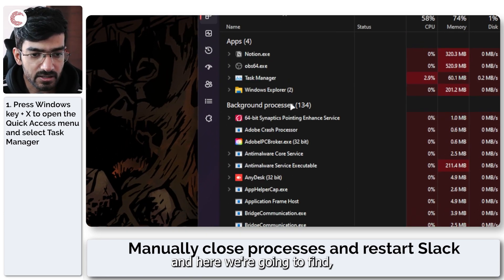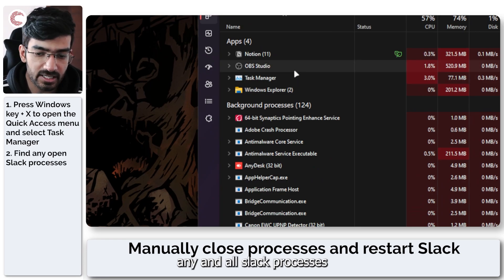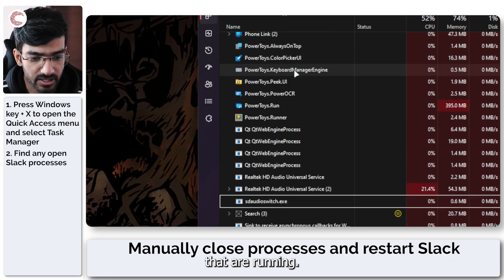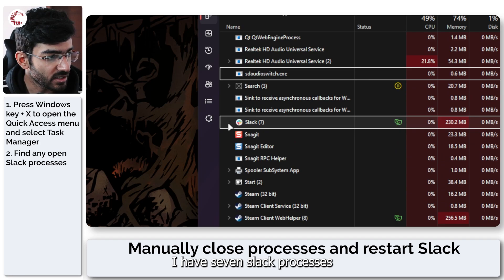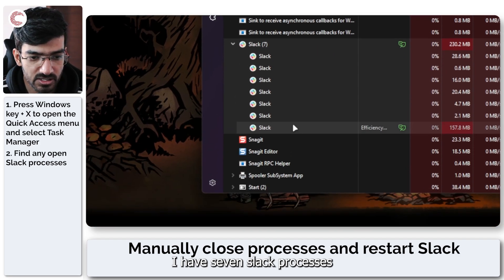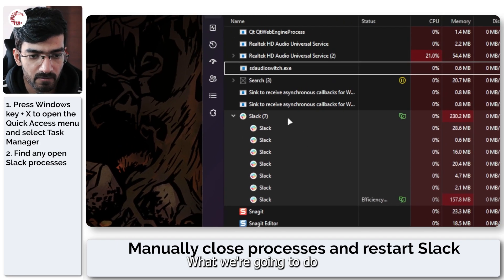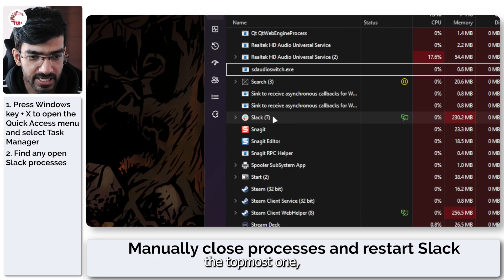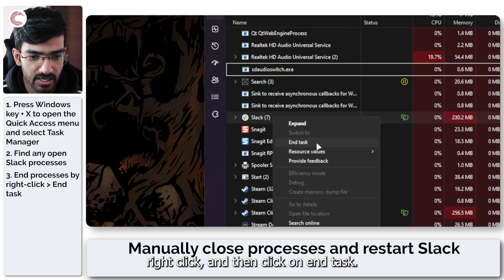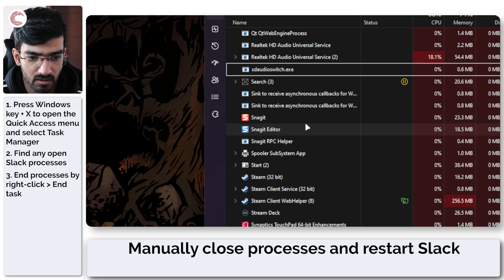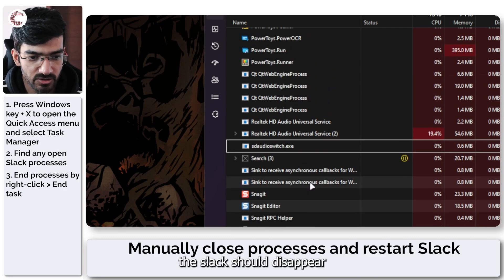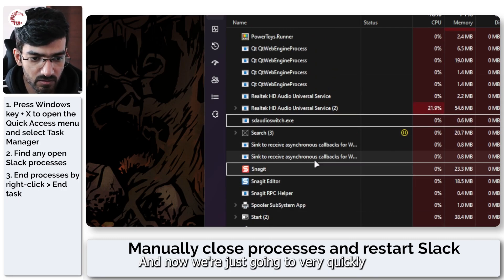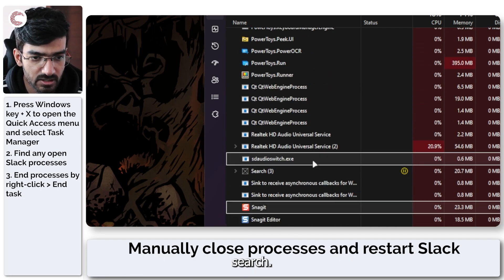In here we're going to find any and all Slack processes that are running. So as you can see here I have seven Slack processes that are running at the moment. What we're going to do is select the topmost one, right click and then click on end task.